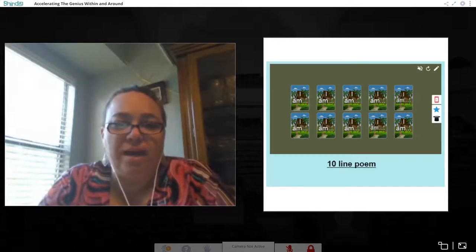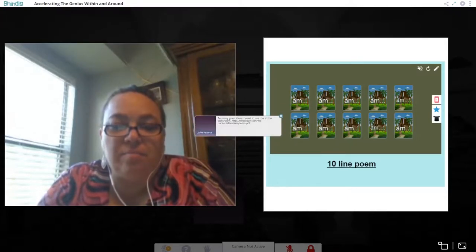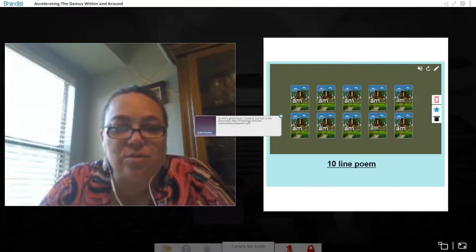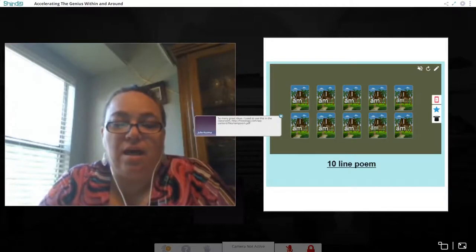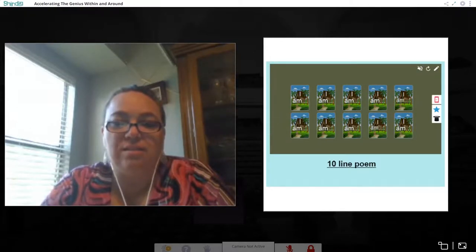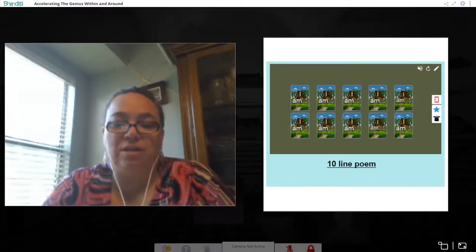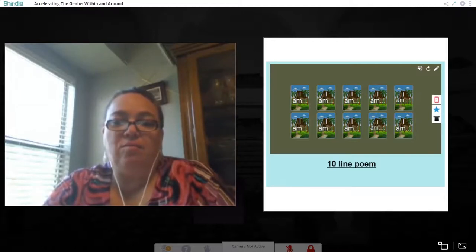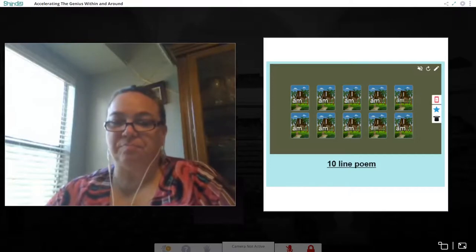Julie says she used to use this in the classroom and is providing a link that will help with feeling and expression. Thank you Julie for sharing. We're trying to get the kids to be comfortable and to enjoy the process.